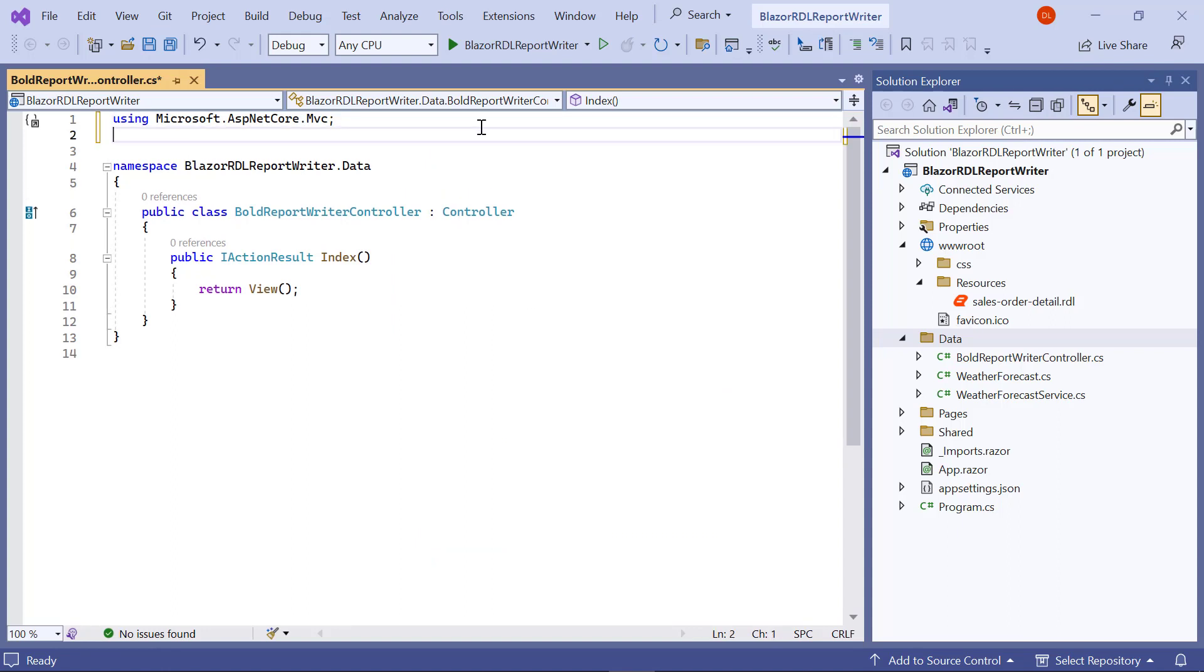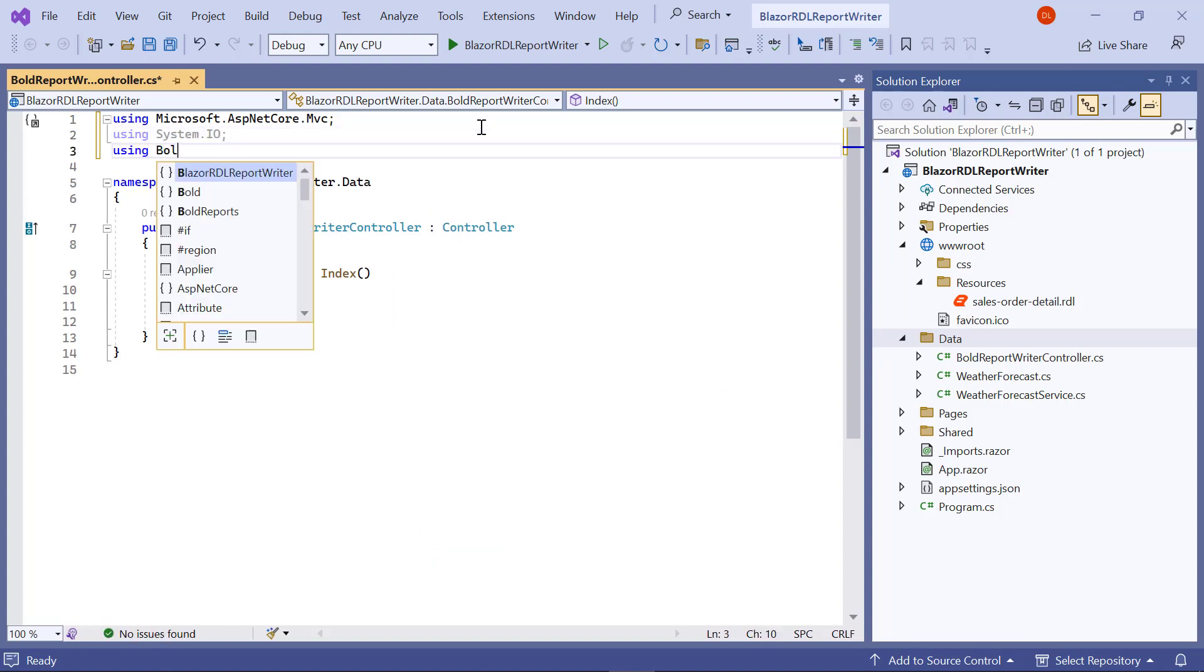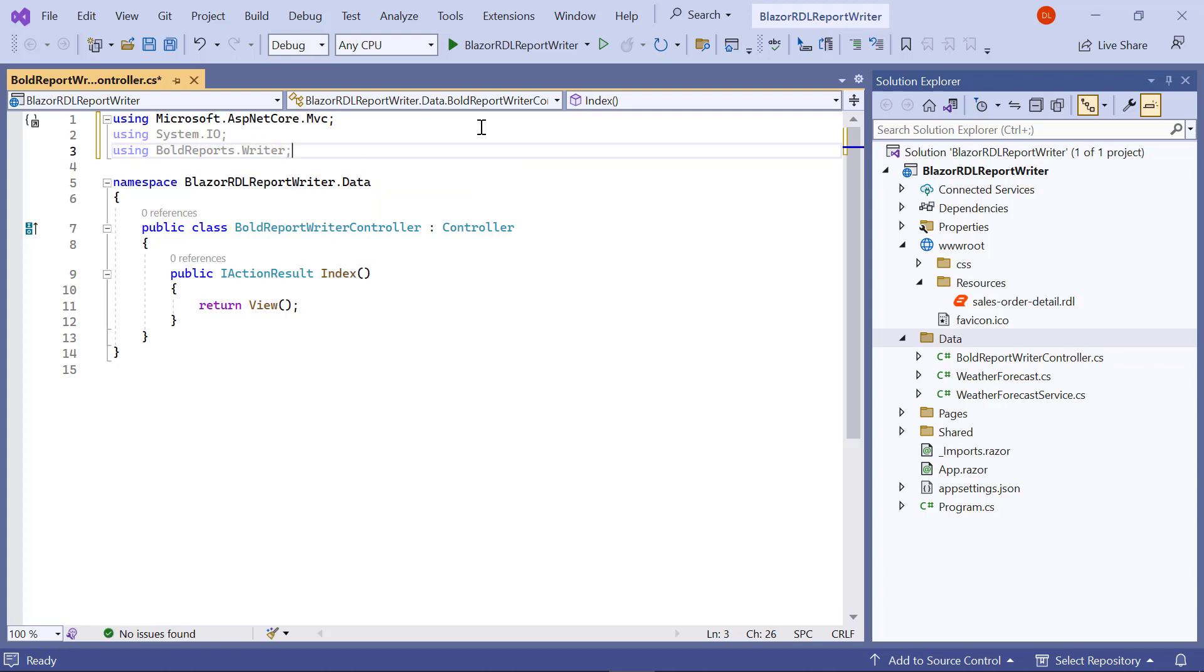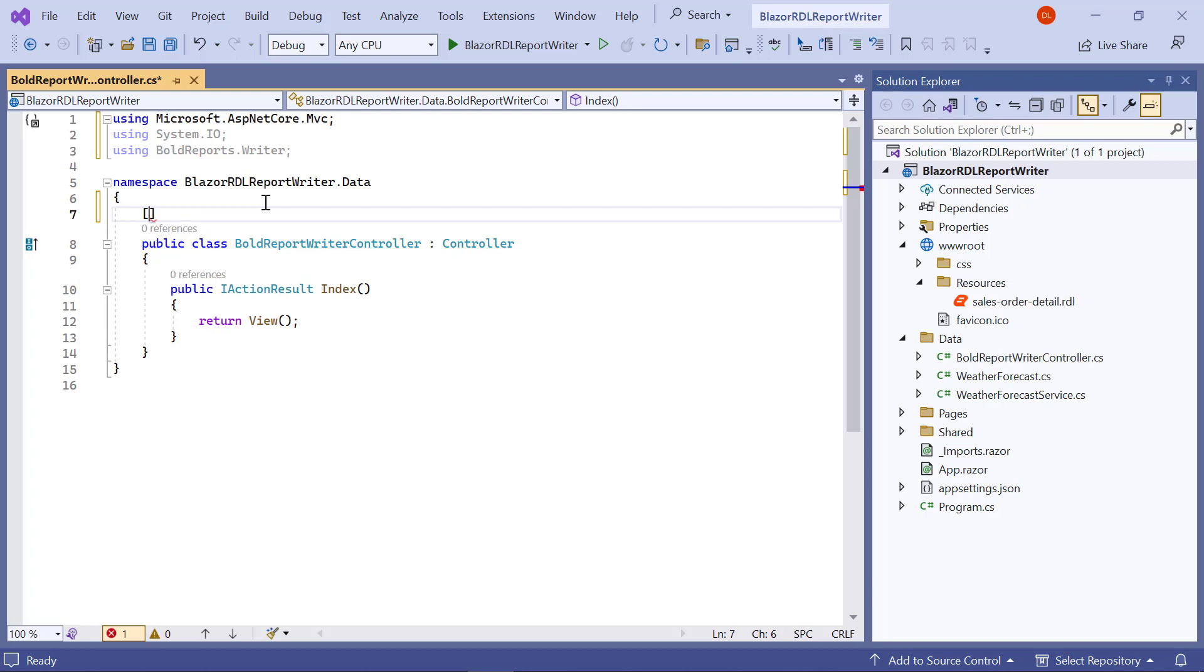In that file, include all the necessary using statements for referencing classes and namespaces defined within these namespaces. Then set the root attribute for the BoldReportWriterController.